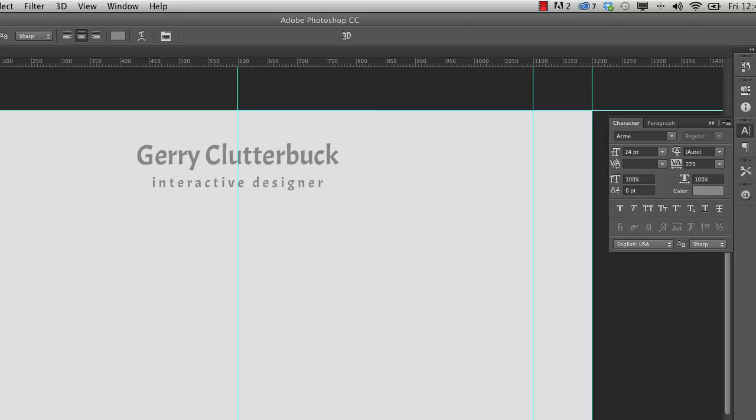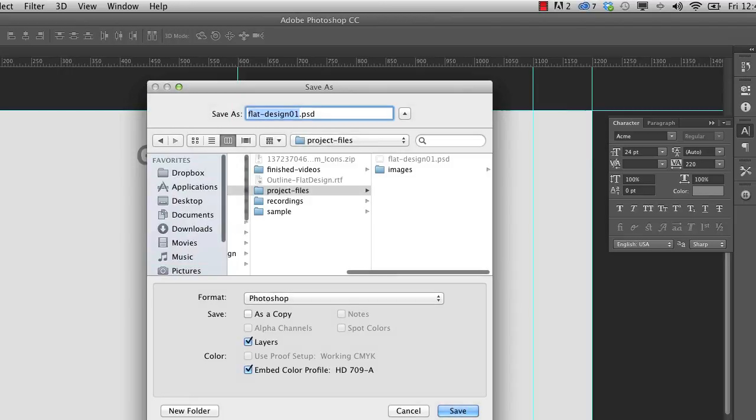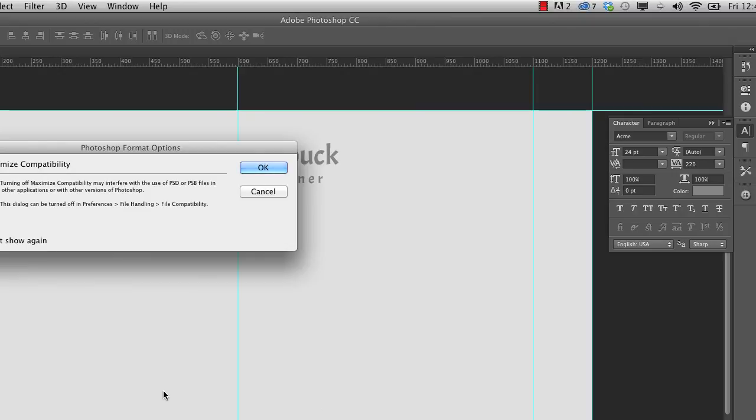So now we'll just switch back to our move tool. Maybe nudge that up a little bit, a little bit closer to the main title. And there we go. So there's the title for our website. So let's save our file. I'm going to save it as flatdesign02.psd, and we'll move on with the next video. Thank you for watching.